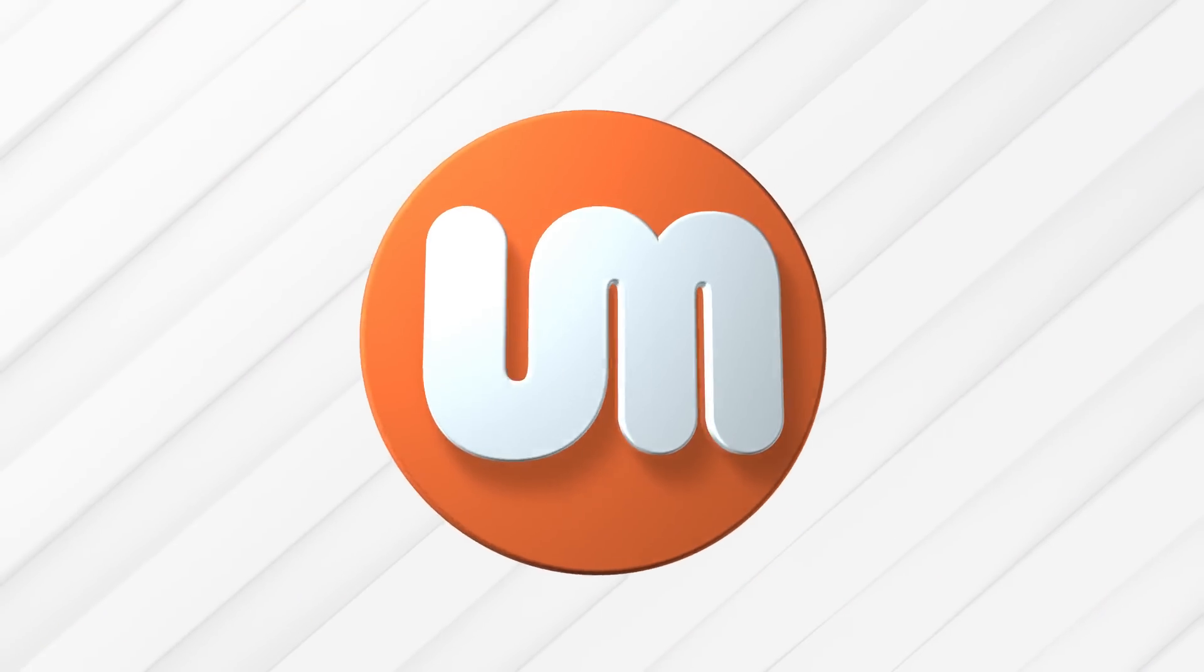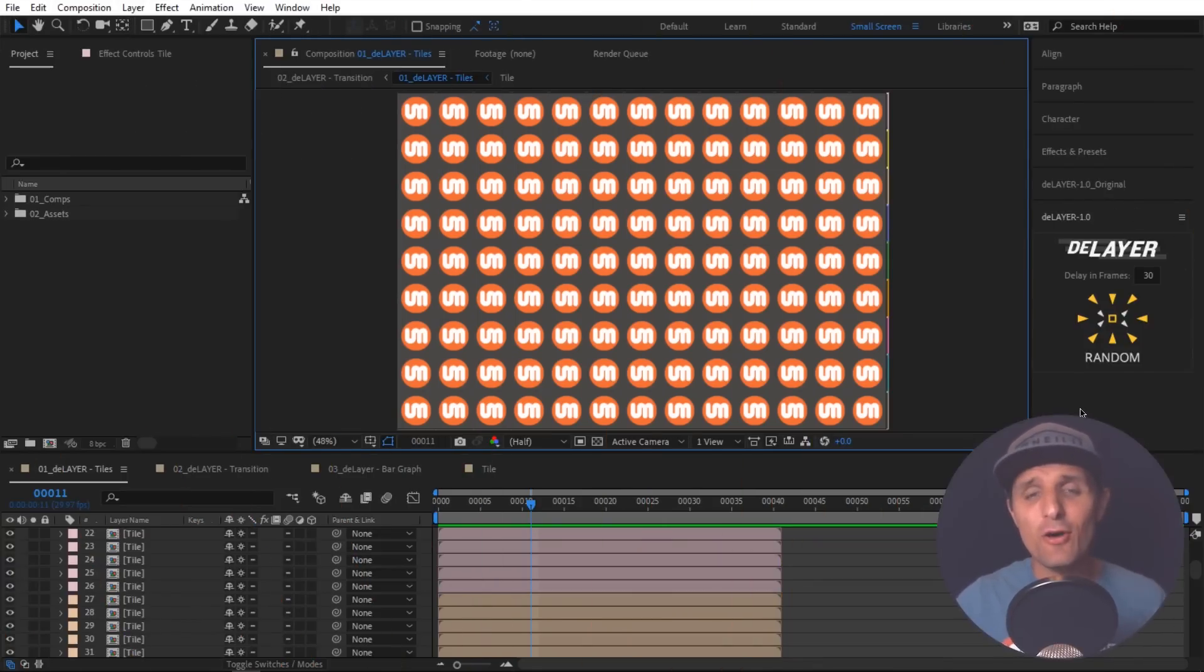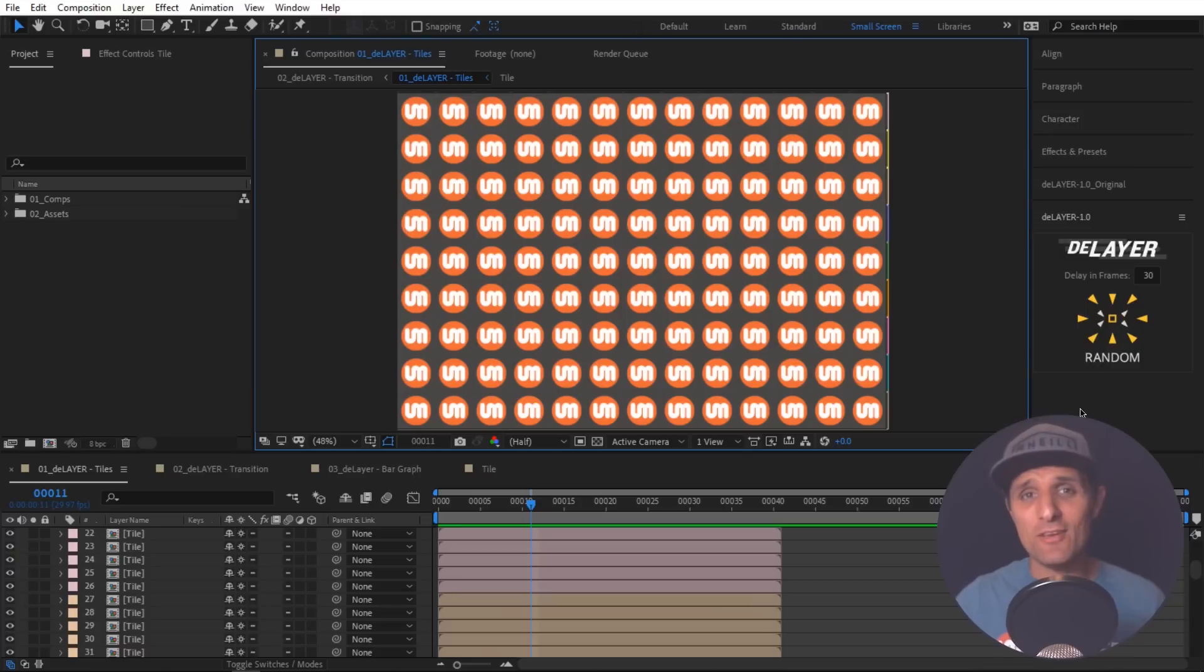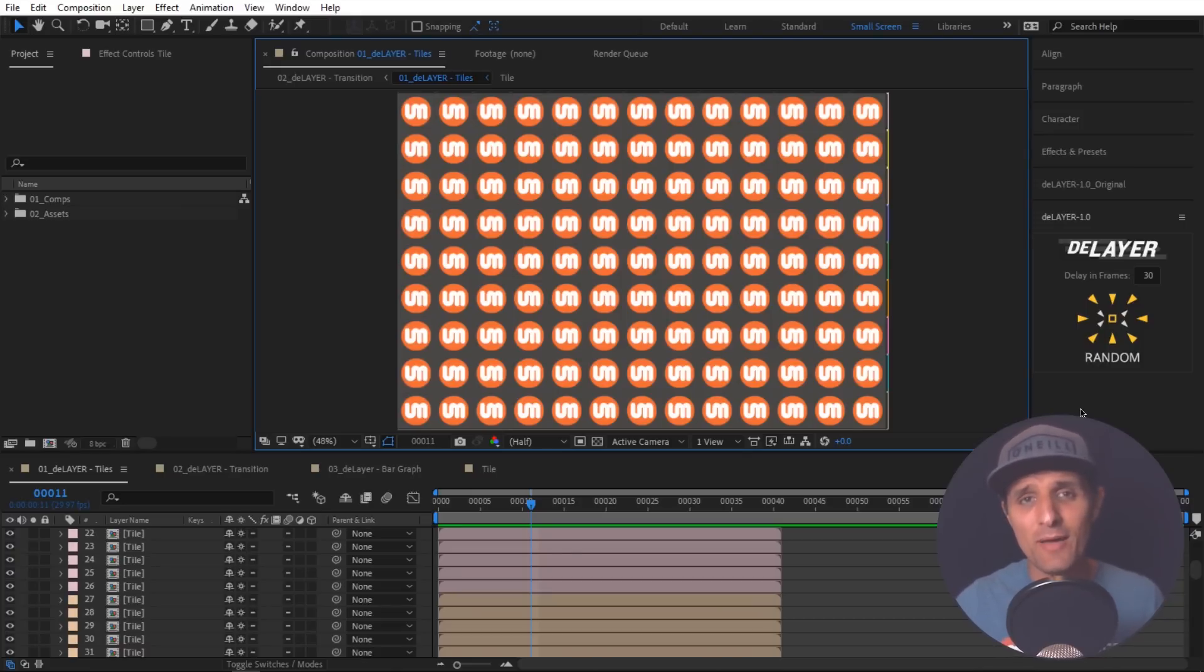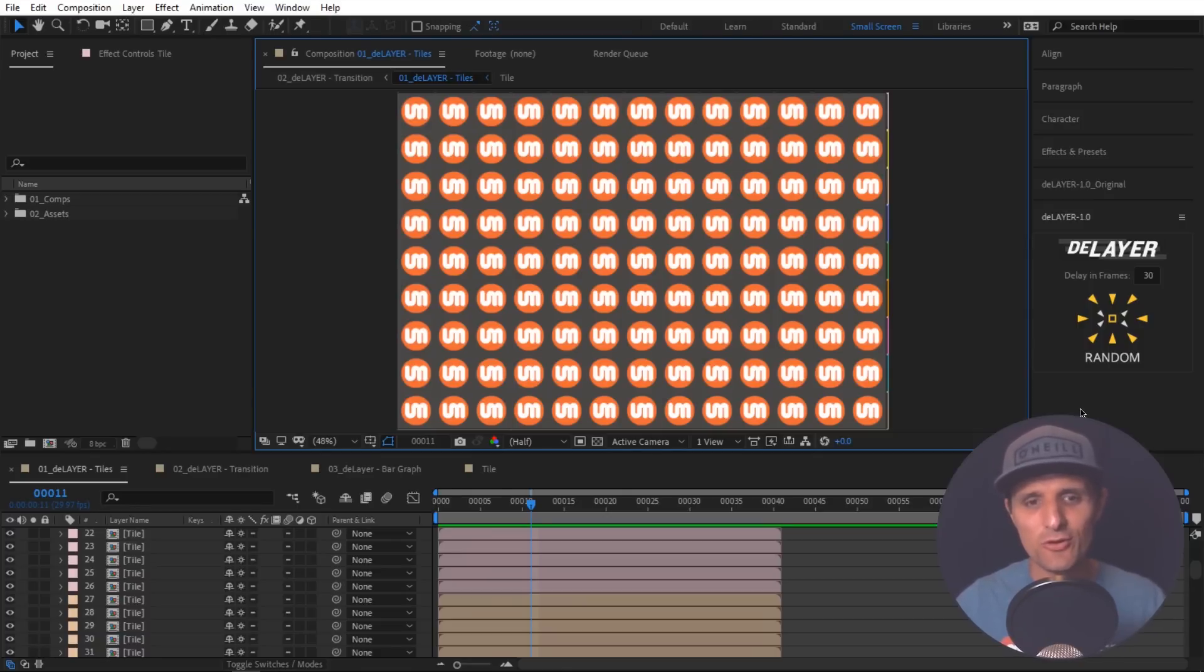All right. So we are in After Effects. And this is what Delayer looks like in After Effects. And by the way, if you are struggling installing this script, I highly recommend that you go to ukramedia.com slash Delayer. And at the very bottom of that page, you'll see written instructions on how to install it on a PC and also Mac. So do that first before you watch this tutorial.